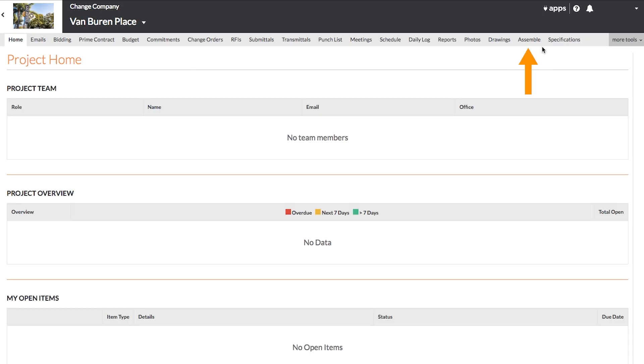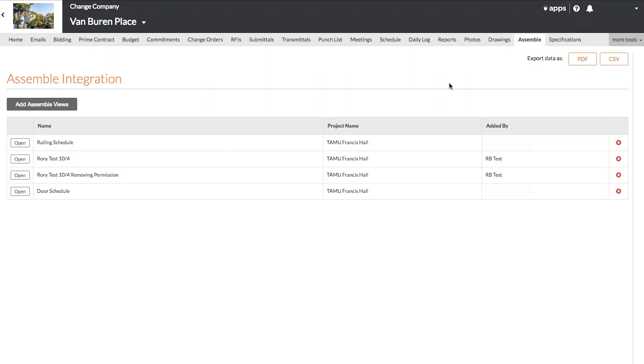Go to the Assemble tab. Here you will see any linked views from Assemble, with their project name and who it was added by.